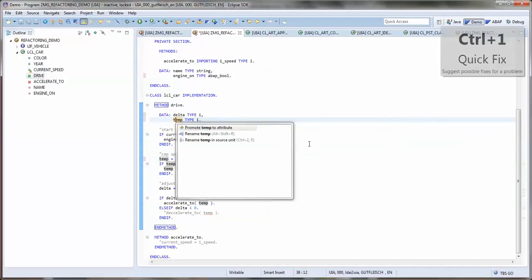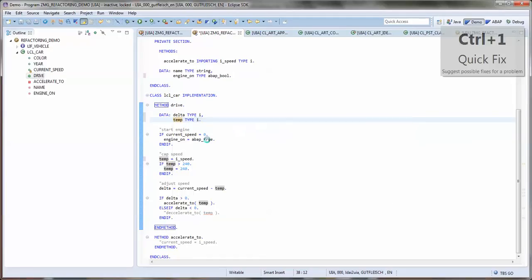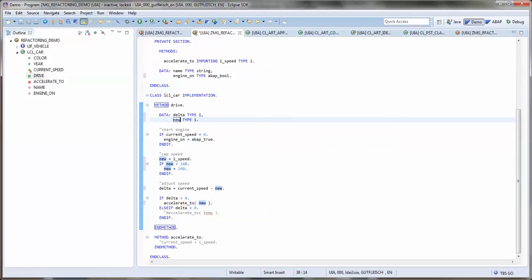And finally I want to change the name, make it more comprehensive, more intentionally revealing, because this really represents the new speed. And I changed that.